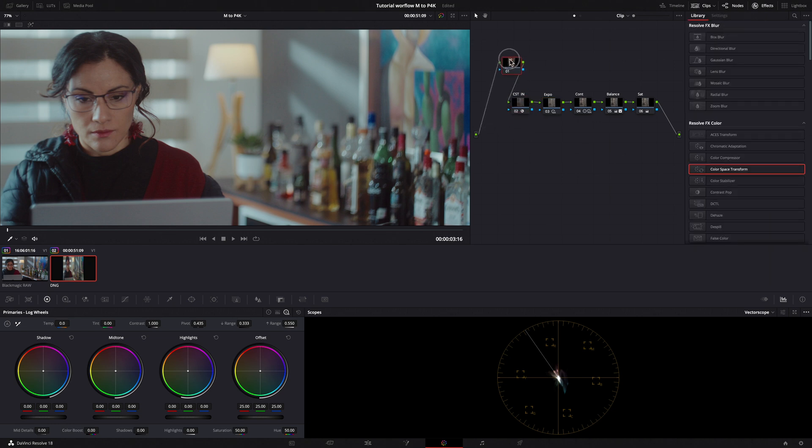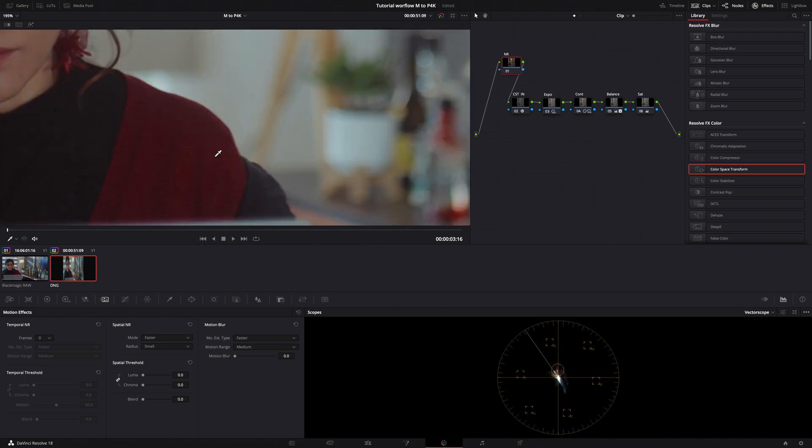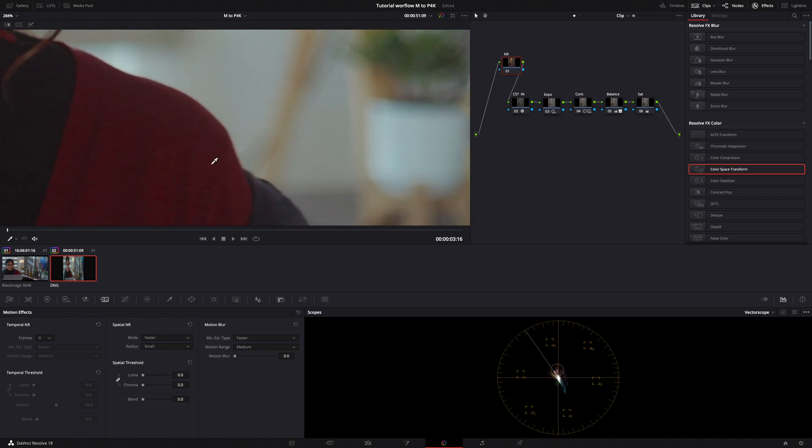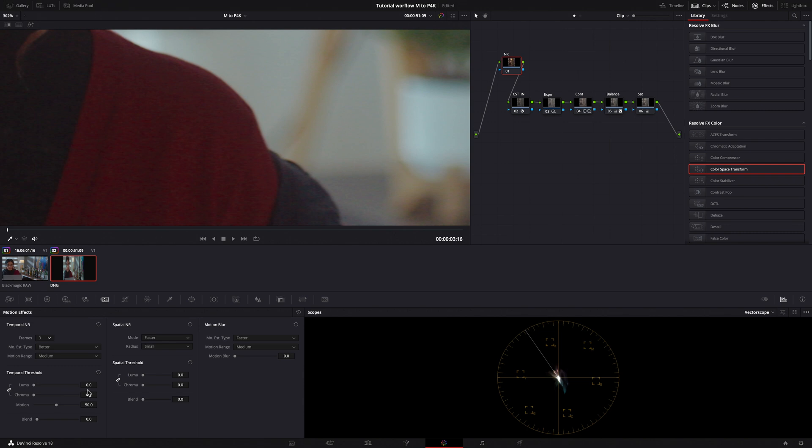I put the Noise Reduction node at the beginning of my node tree. Let's zoom a little bit to see the change. In Temporal Noise Reduction, as frame I choose 3, Motion Estimator and Temporal Threshold 6. Colors are more clean now.